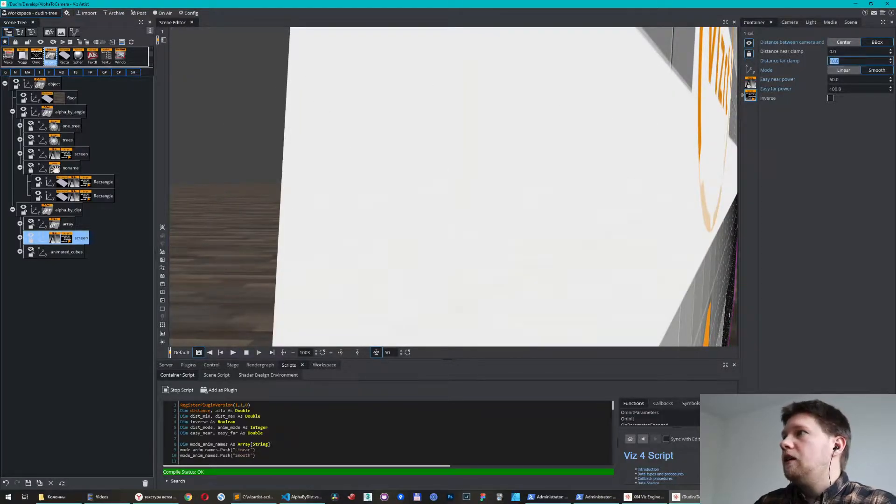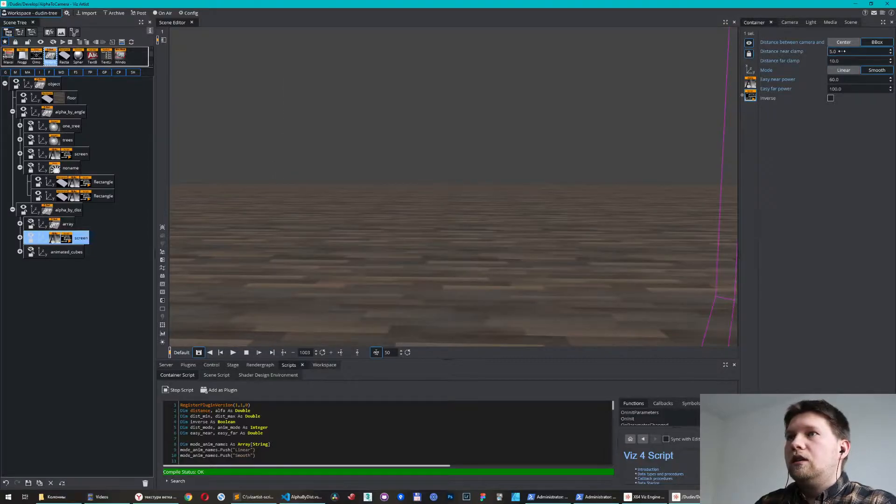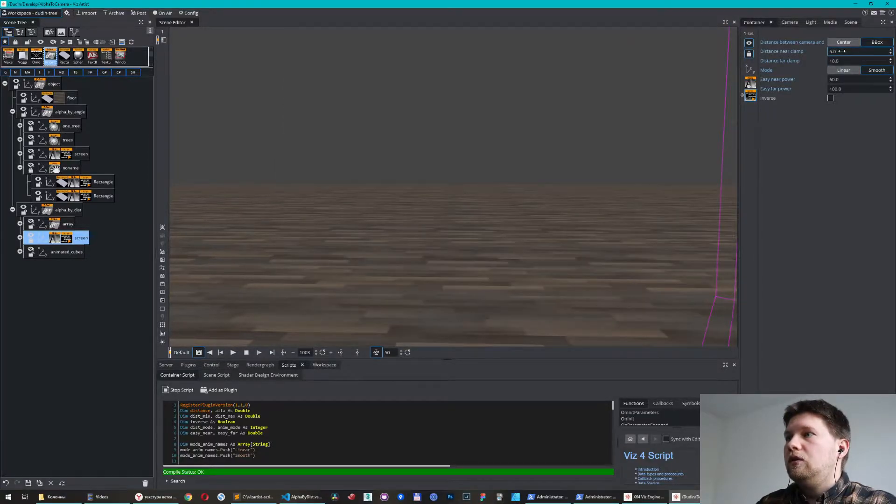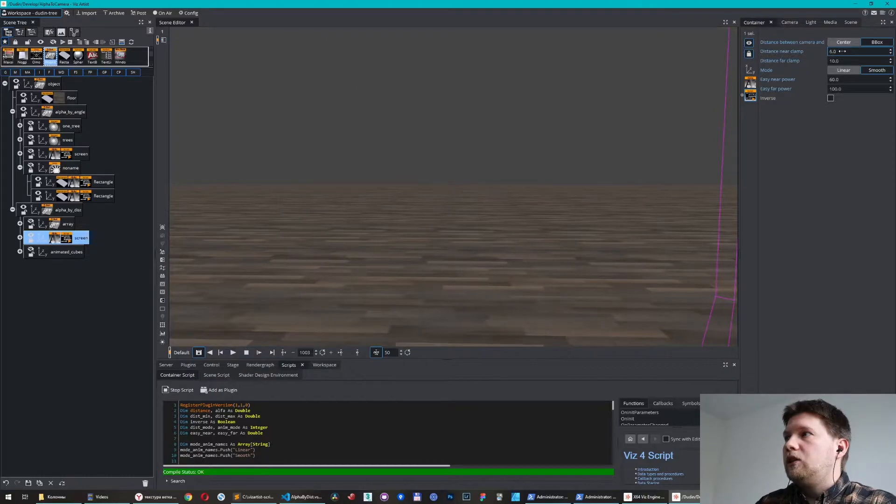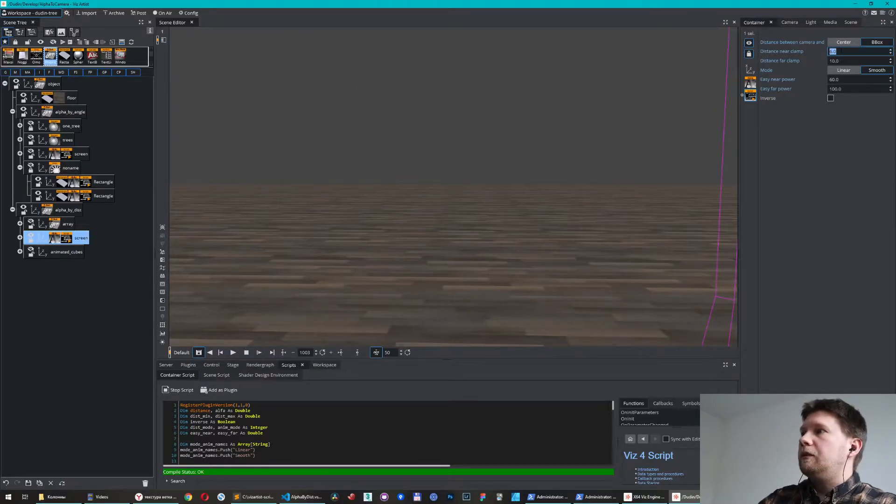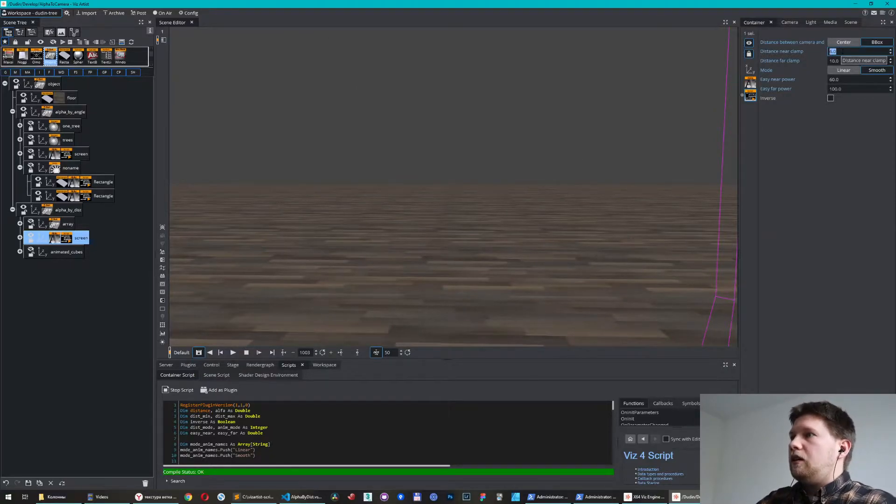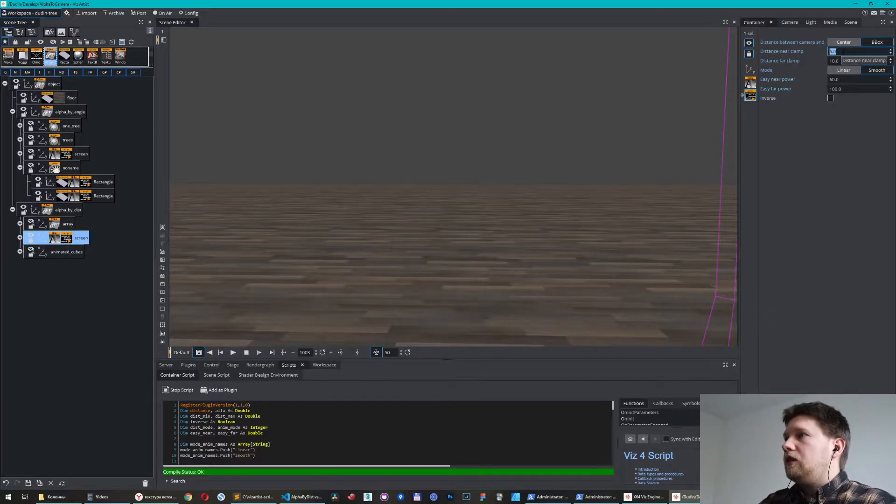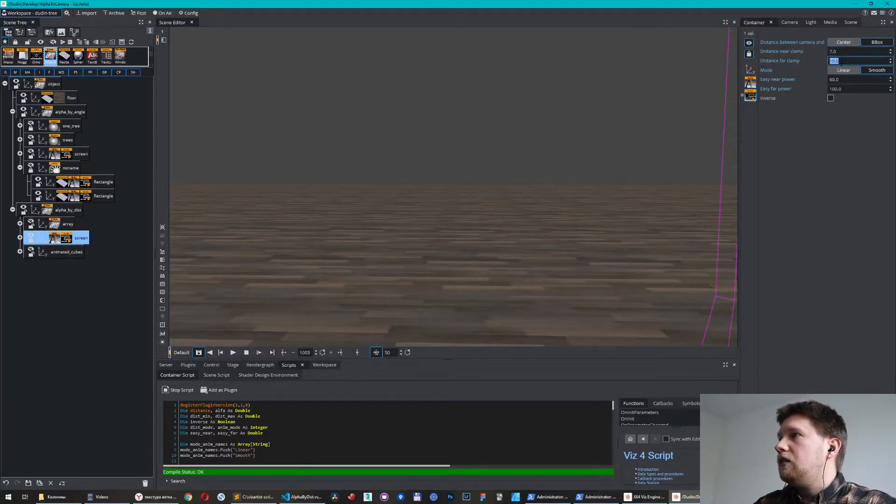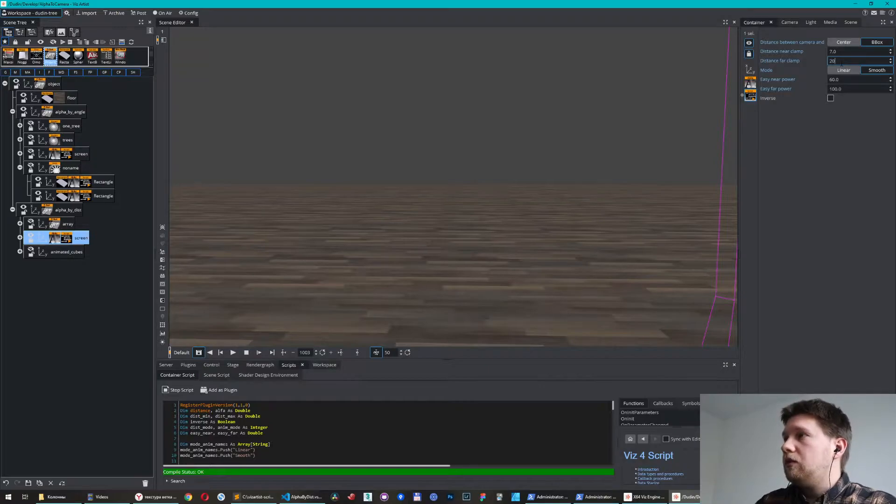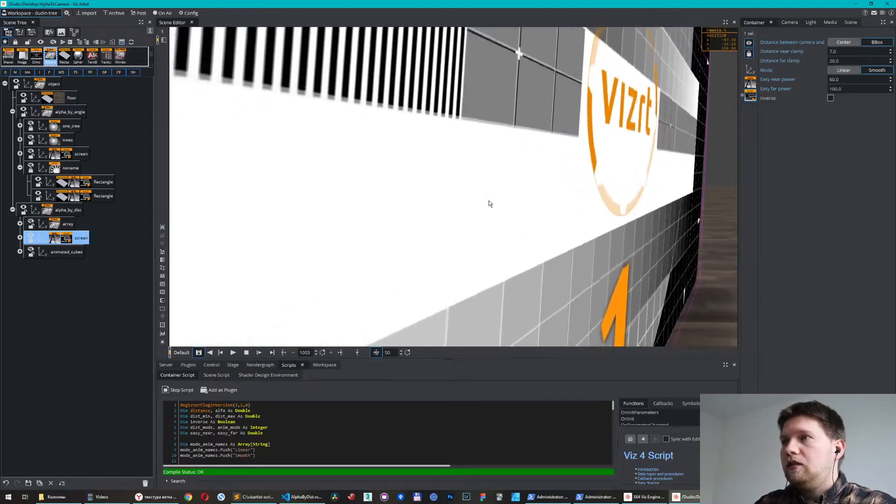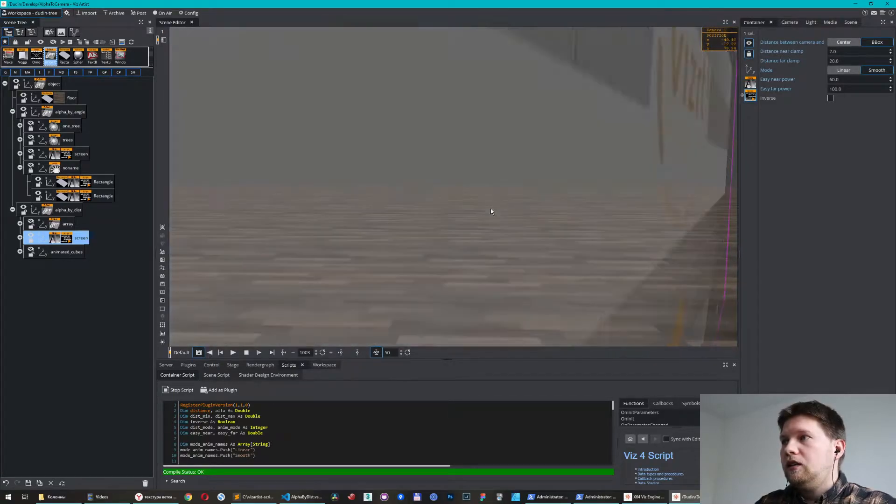Of course I don't want it. I have to find some value here to make sure that the object will be invisible for this distance. For example, I can put seven, maybe from 20 to make it more smoother. And let's fly again.